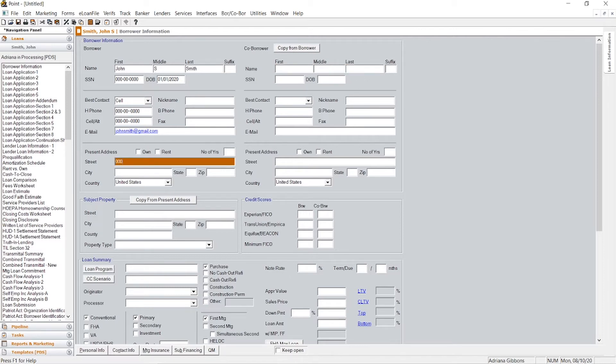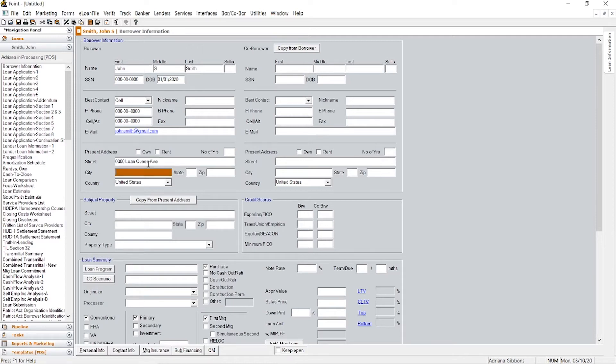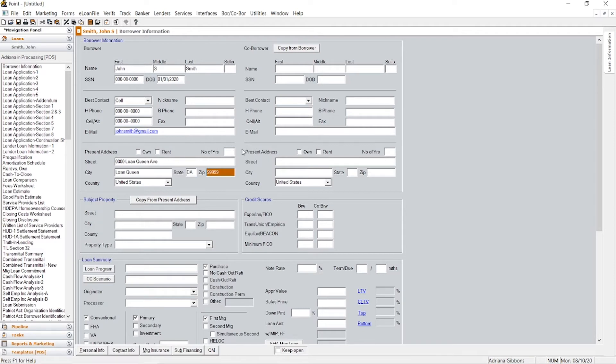You'll put where they live currently. California. You'll ask them how many years they've been living there. Usually for a loan and for credit purposes, they want a two year history.